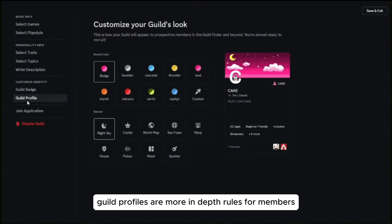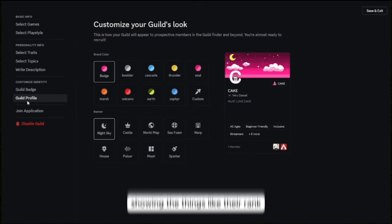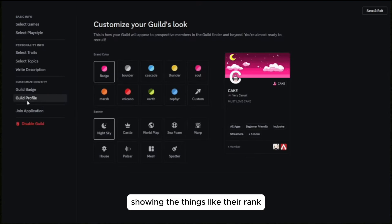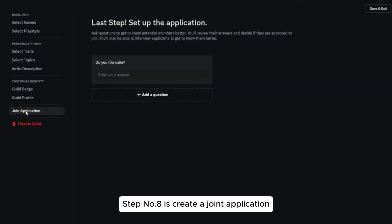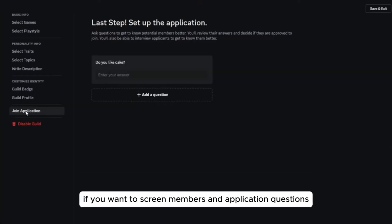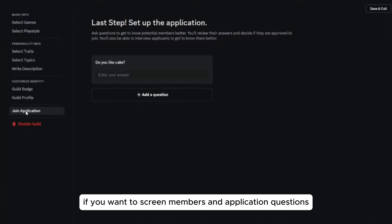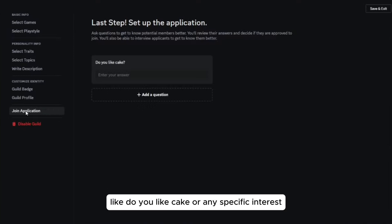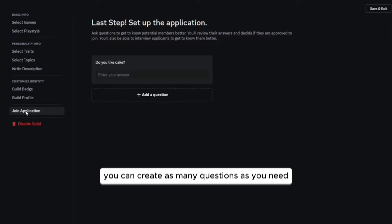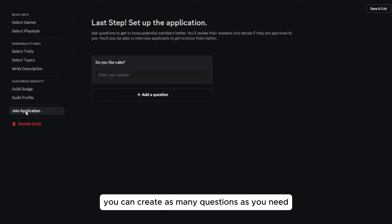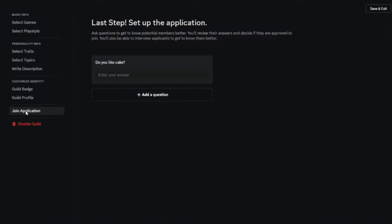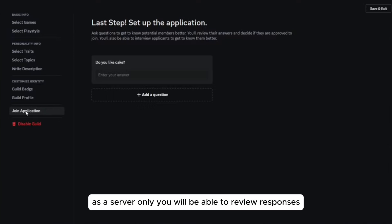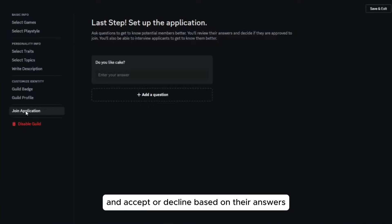Step number seven is to set up guild profile and ranks. Guild profiles are more in-depth roles for members, showing things like their rank. Step number eight is to create a join application. If you want to screen members, add application questions like 'do you like cake?' or any specific interest. You can create as many questions as you need.